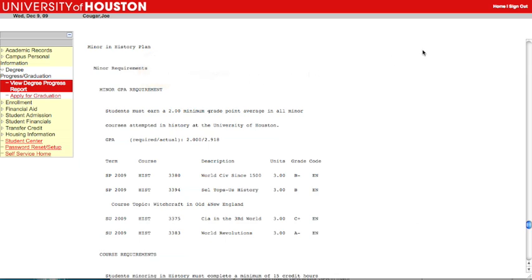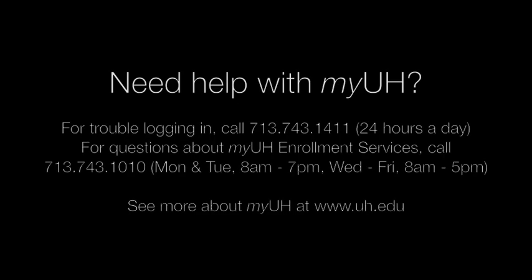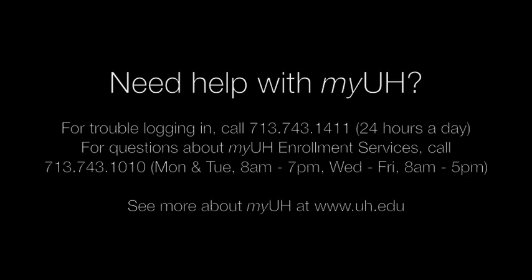This covers the Degree Progress Report. If you have any comments or questions about MyUH, please contact us. Thank you.